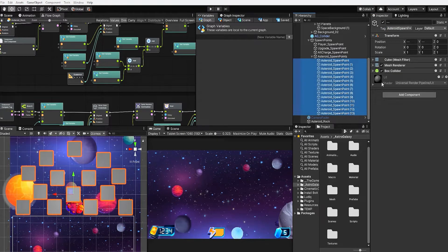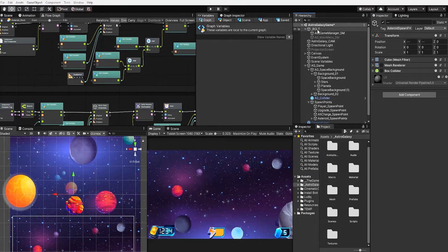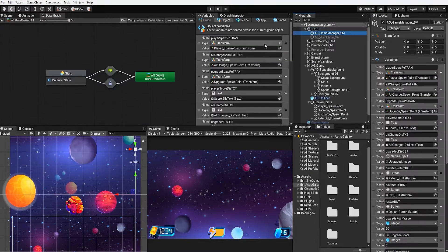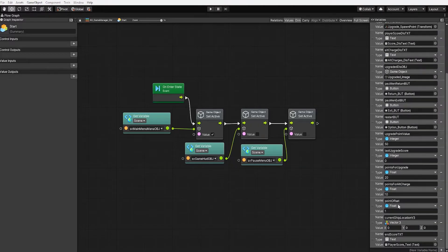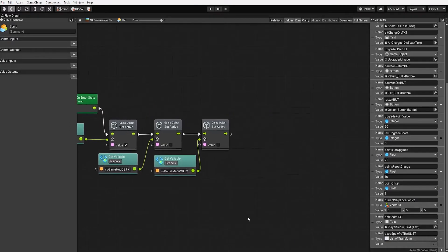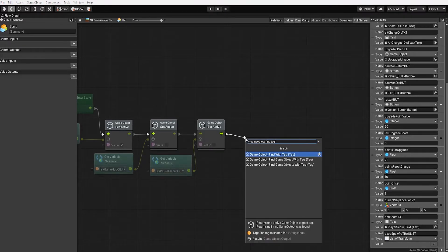We want to next select all of our asteroid spawn points and turn off all their mesh renderers and colliders. With that complete, let's go into our game manager state machine and first go into our start state. In our start state, we simply want to find all the game objects in our scene and set them as values in a transform list variable. So let's start by creating an object graph variable which we'll call 'asteroid spawn point transform list'.